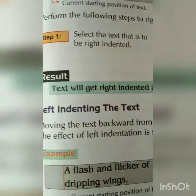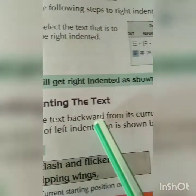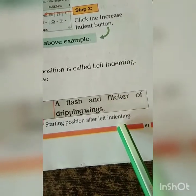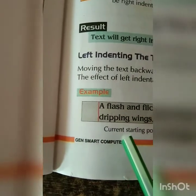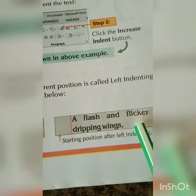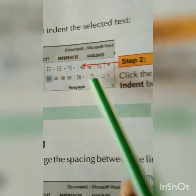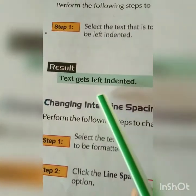Next option is left indenting the text. For that, moving the text backward from its current position — backward means suppose this is the position and you are moving from here to this way. That is the backward position — it is called left indenting. The effect of left indentation is shown below. Here is the example — current starting position of text, and here is the left indentation. You can see the changes. When you type a long sentence, you come to know what are the changes. Page number 62 — you can see how to select the left indent. Click the decrease indent button, and the result: text gets left indented.